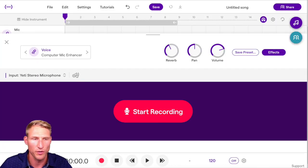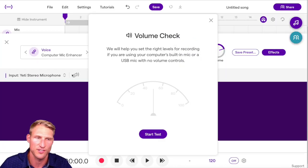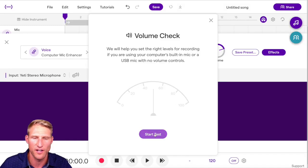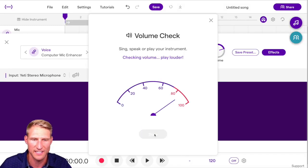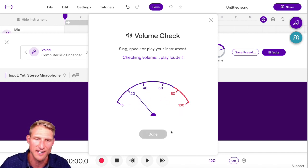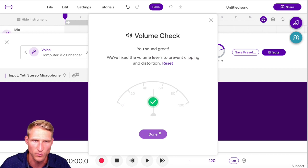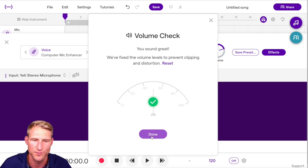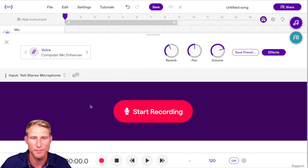It's really important to do a volume test when you get started with Soundtrap. Click on the volume check button to open the volume check, then click 'Start Test' and play your instrument or sing as loudly as you will during the recording. Soundtrap will automatically adjust the volume of your microphone gain, which is really helpful for creating the best possible recording quality.